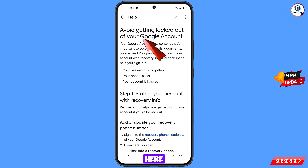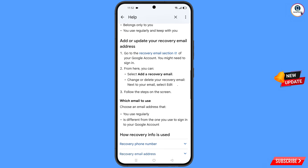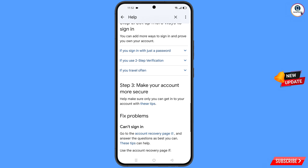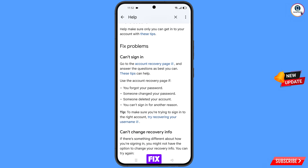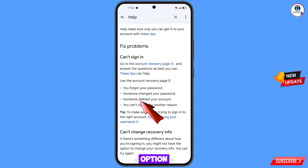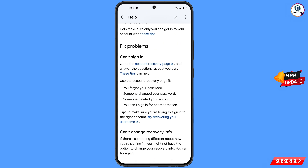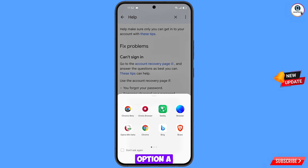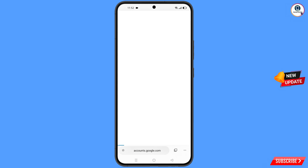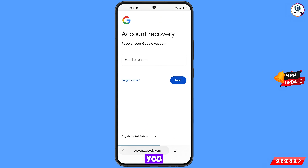You will land here; scroll down. Here you will see 'Fix problems' with four options: first, you forgot your password; second, someone changed your password; third, someone deleted your account; fourth, you can't sign in for another reason. Select the fourth option. Here you will see 'Account recovery page' — tap on it. A pop-up notification will appear; select Orion browser, and it will automatically redirect you to Orion browser.